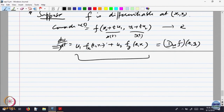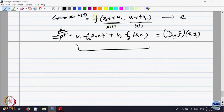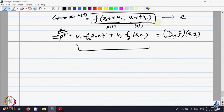To calculate W'(t), what I have to do is take the limit of [F(x0 + tu1, y0 + tu2) minus F(x0, y0)] divided by t — that is by definition. By the chain rule, it is F_x * u1 + F_y * u2. So both are equal — that is all.